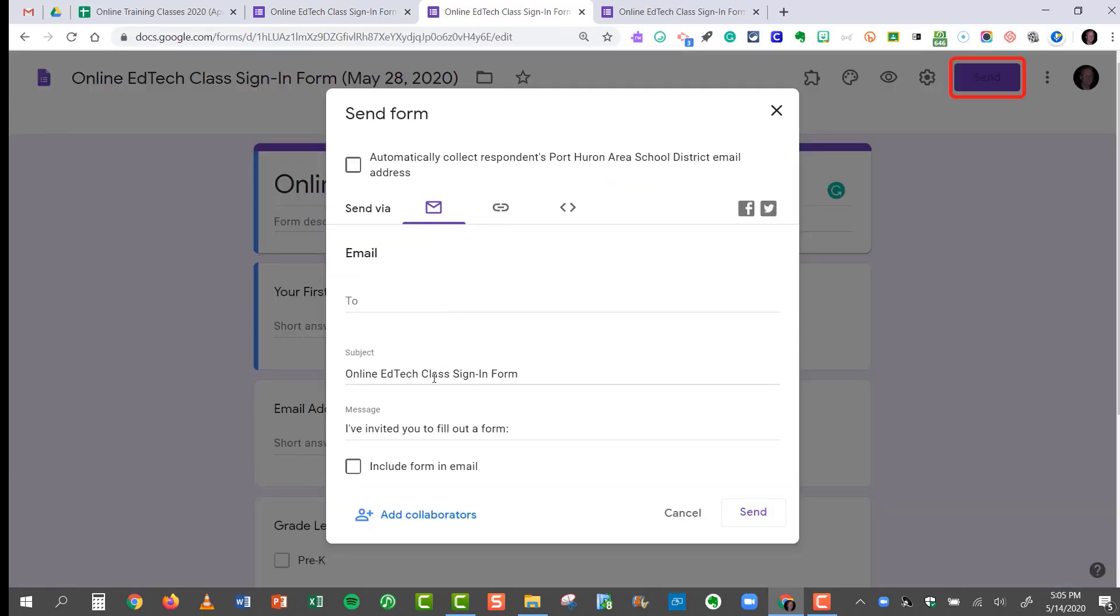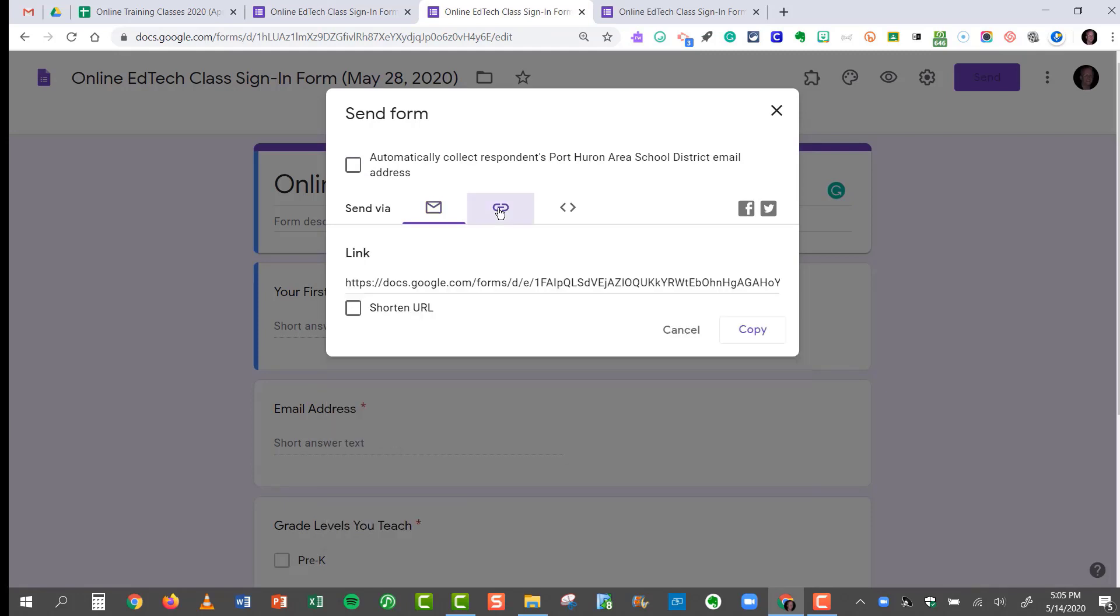Again, there's a link. It has the subject. I can email it. I can shorten the link and copy it into my agenda.